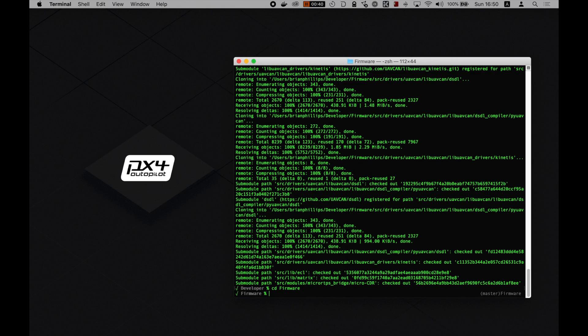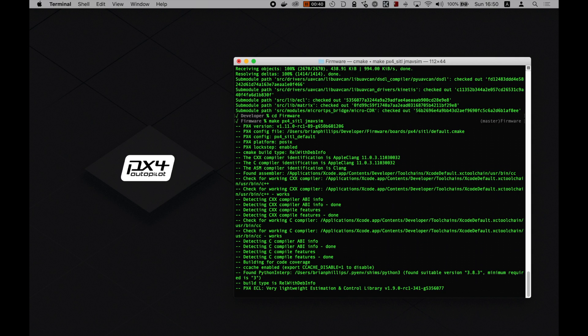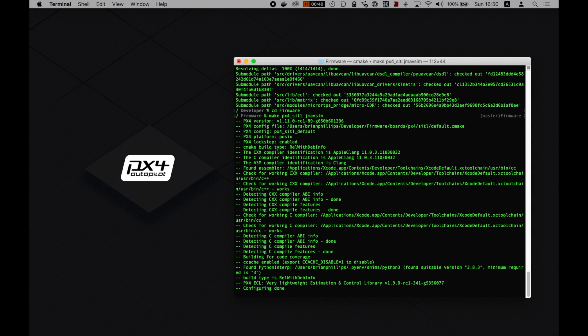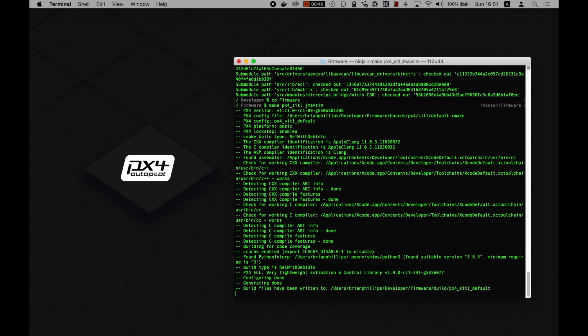Type make px4 underscore sitl space jmav sim. This might take a bit of time, so grab a coffee or two, depending on your system. I'm going to fast forward through all of this for you, though.